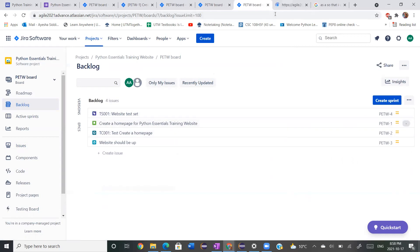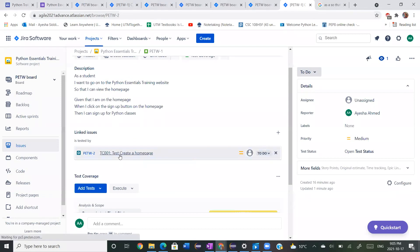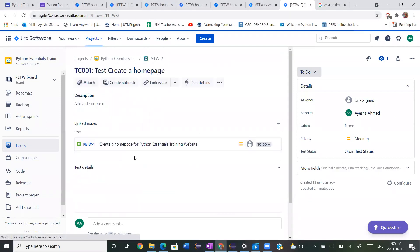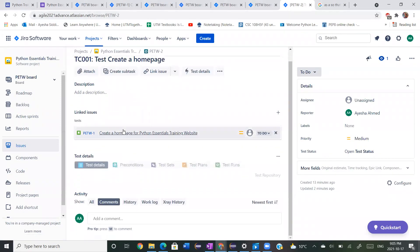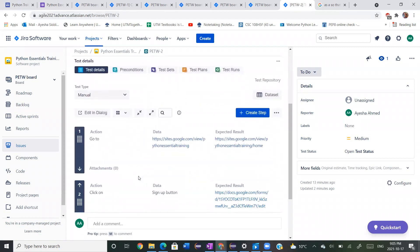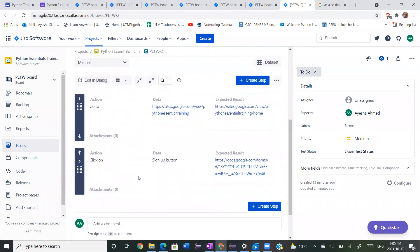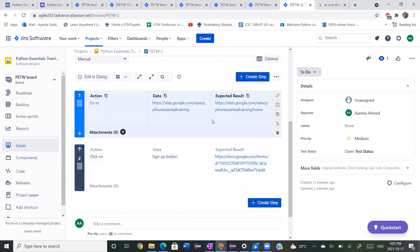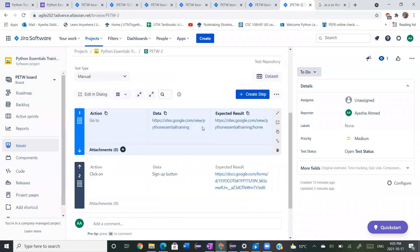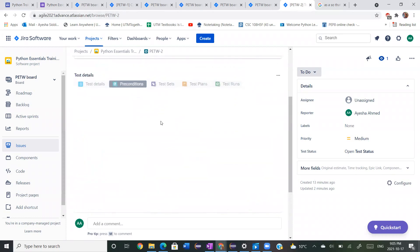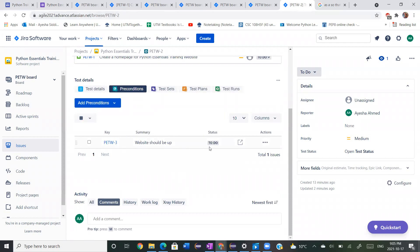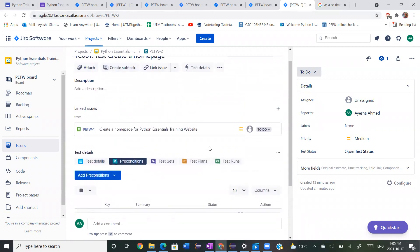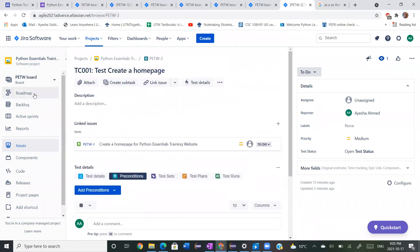We're going to go back onto our product backlog and we can see the hierarchy in our set. If you click on your TC001, you'll see that your story is here along with the steps we added in before, and then the preconditions we also added in — 'website should be up.' We see that it's all linked together now.